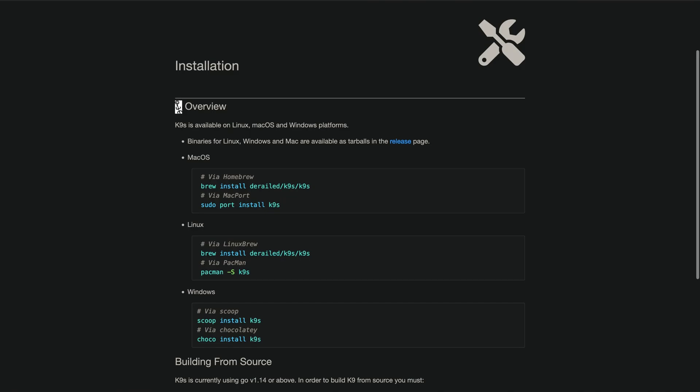As you can see, K9S makes navigating around so much easier. You're still going to need kubectl and Helm for certain operations like installing new resources. But when it comes to digging around in your cluster, nothing beats K9S. To get it installed, you can use your OS's package manager. Then just run K9S, and you're off to the races. It uses your kubeconfig settings, so there's no need to set up any additional configuration. Definitely give this one a go. Alright, I'll see you in the next one.